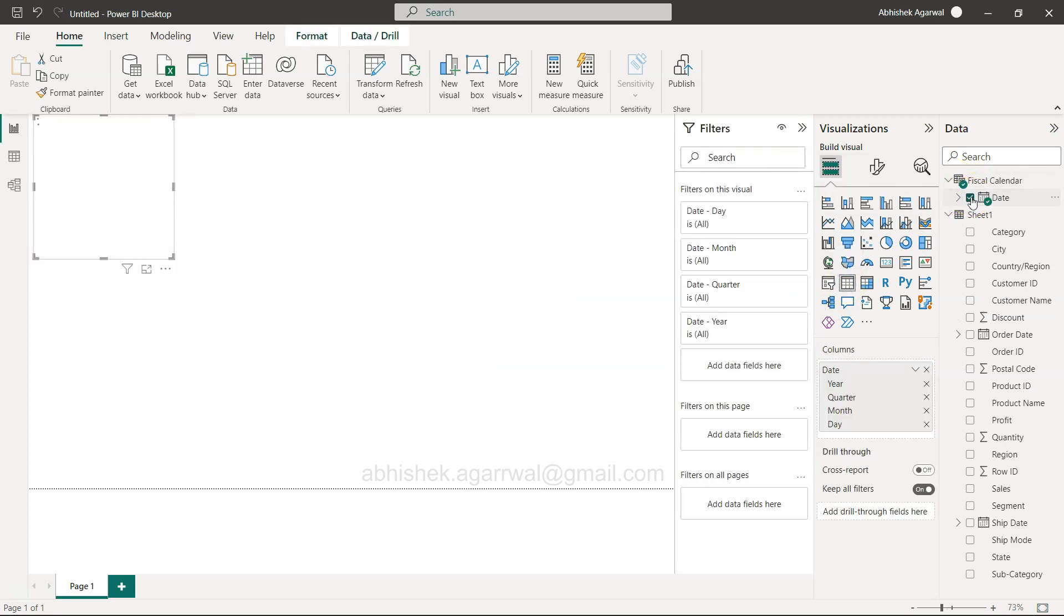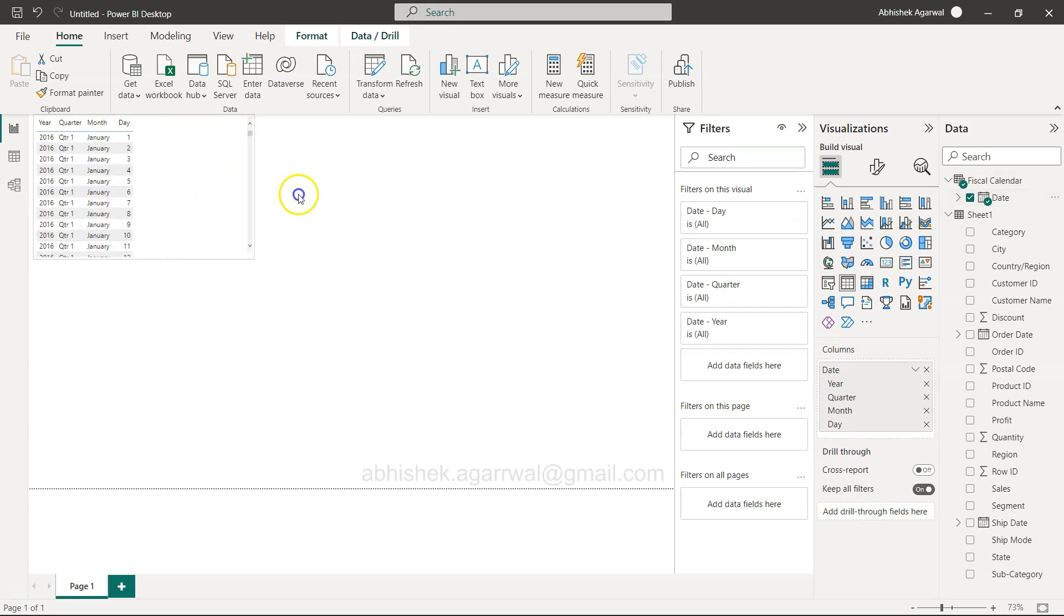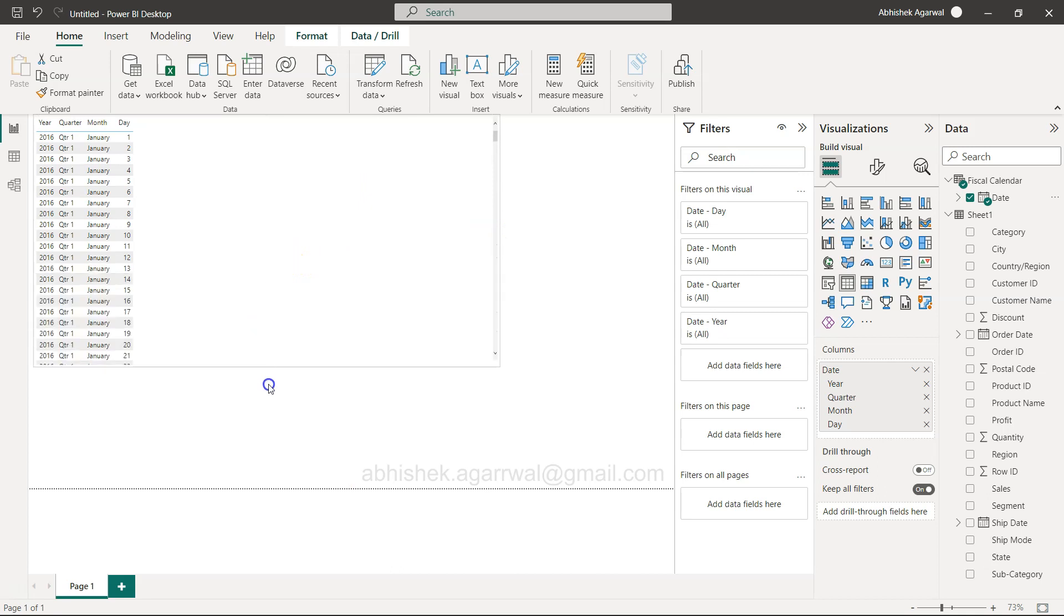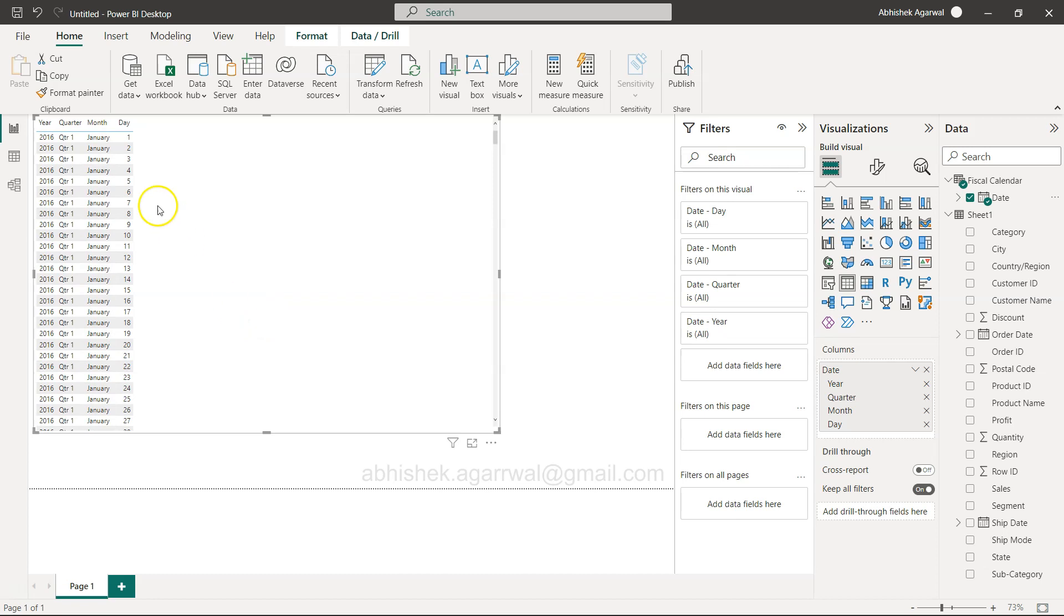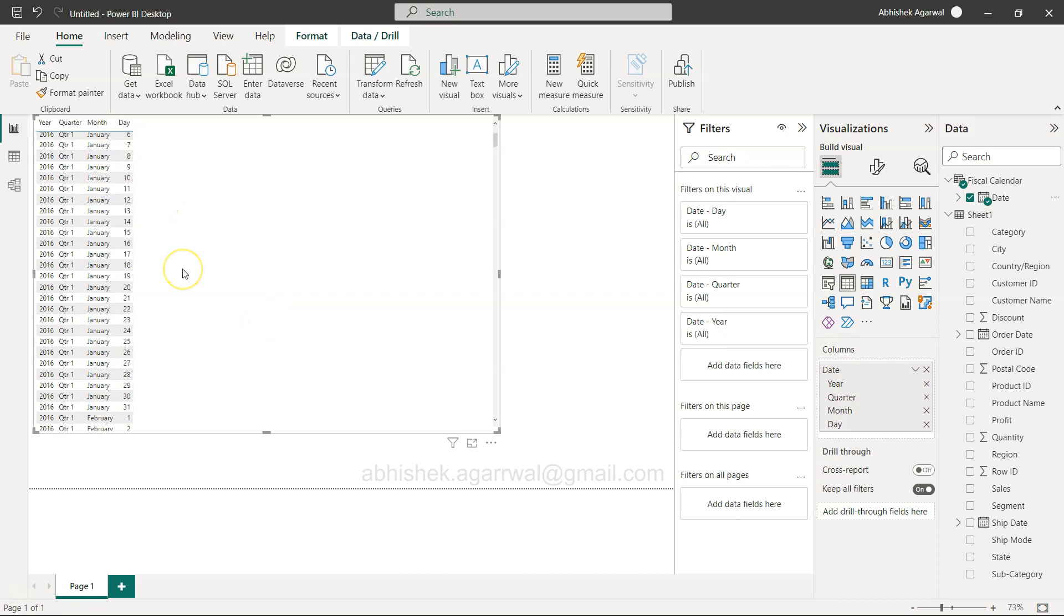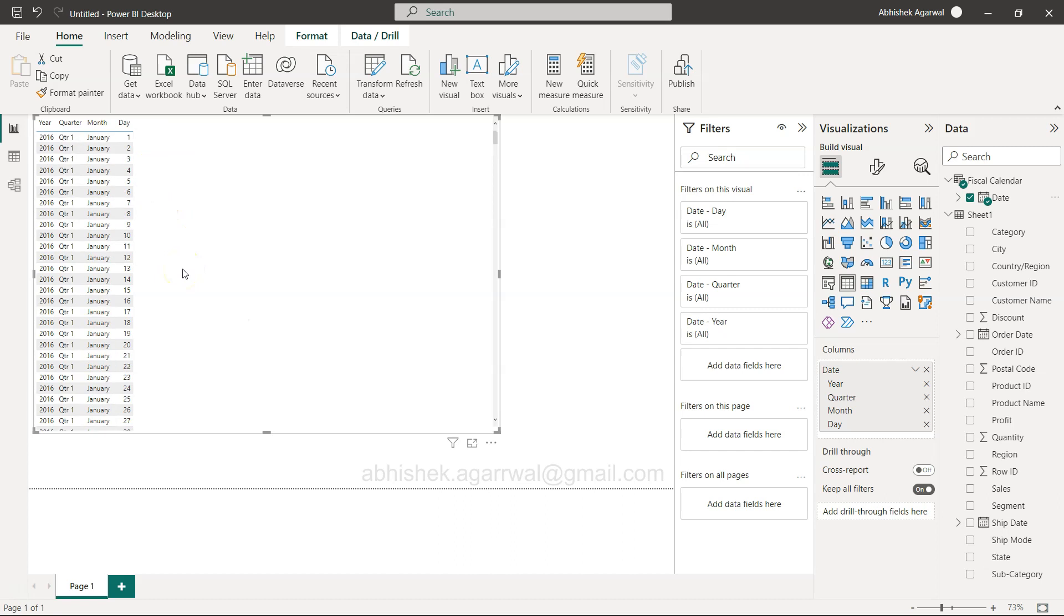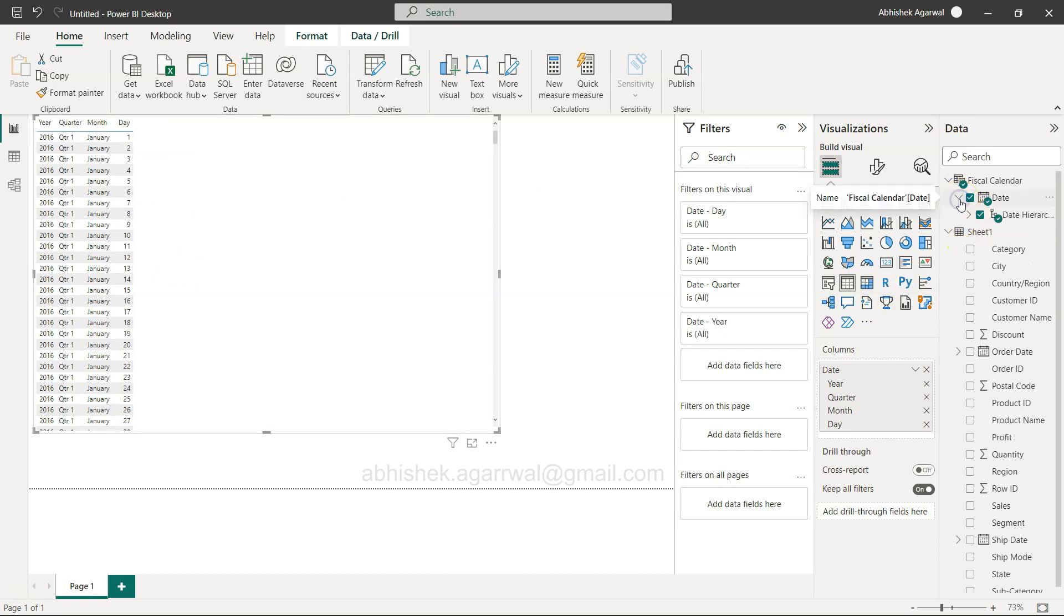I can demonstrate this. If I bring in the date in a table, it shows 2016 quarter 1, January 1, day 1. It takes it as the first year or first month, which is not the date you're looking for.